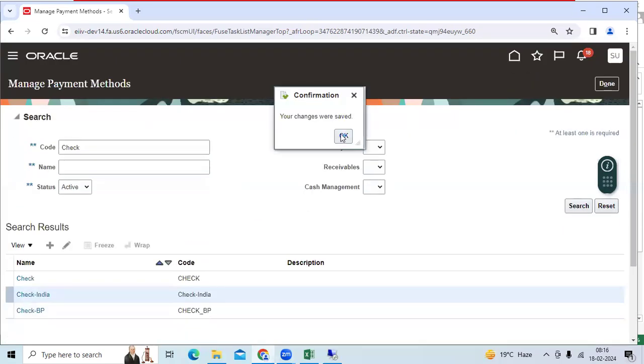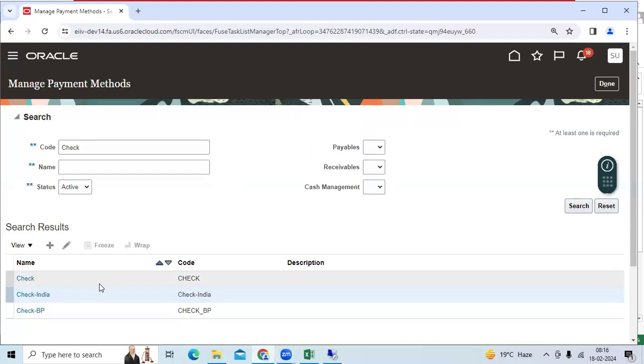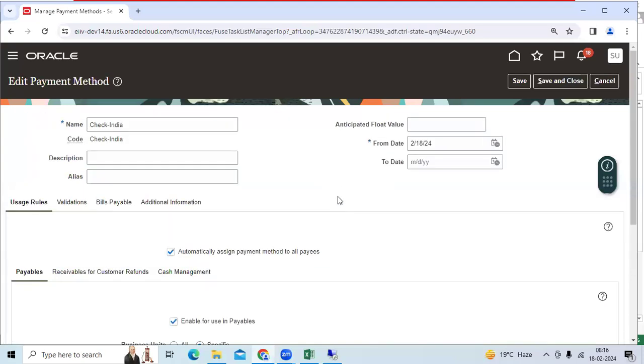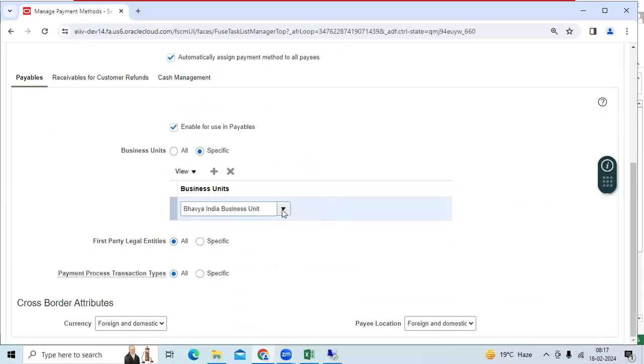Okay. I created check India for only Bavia India.